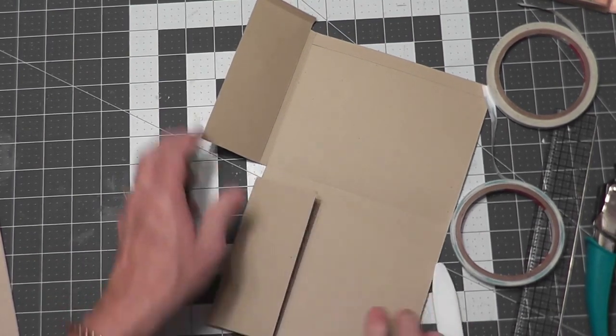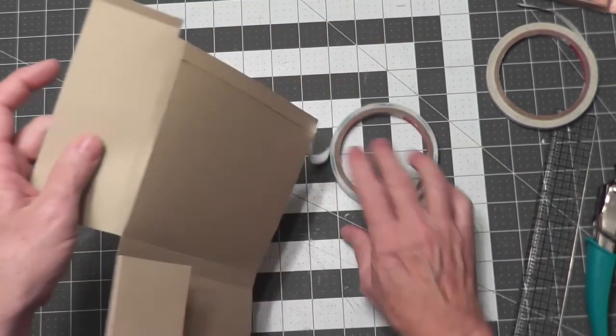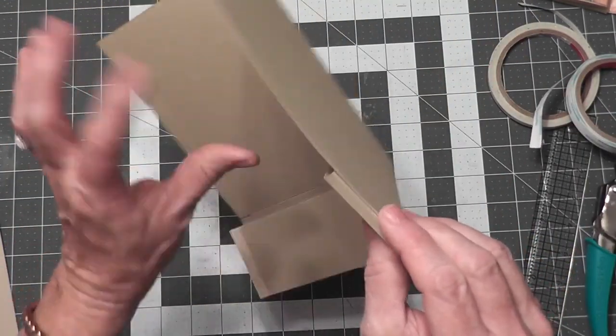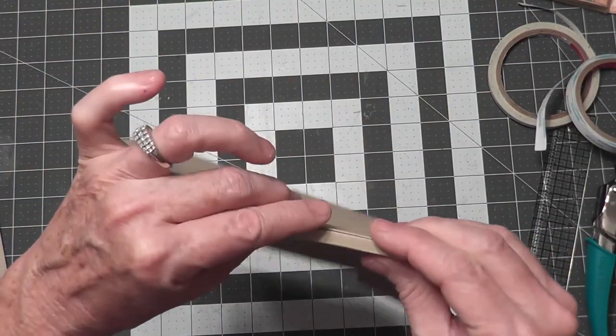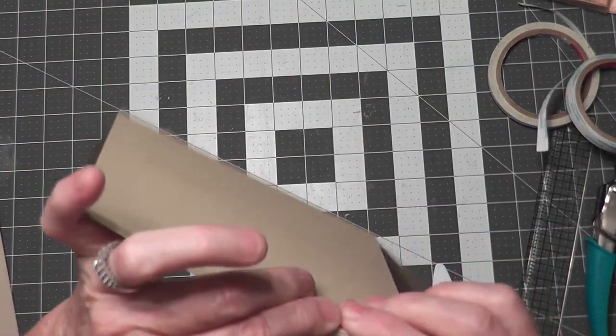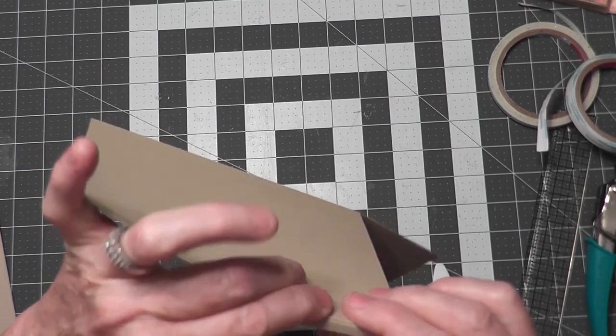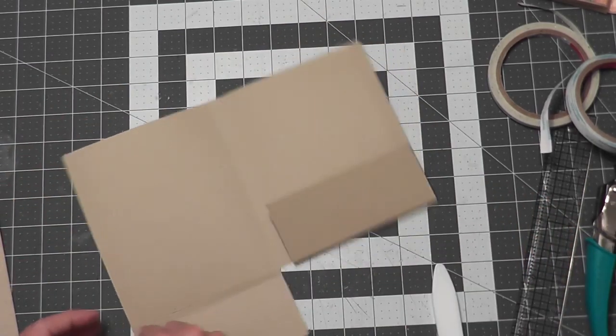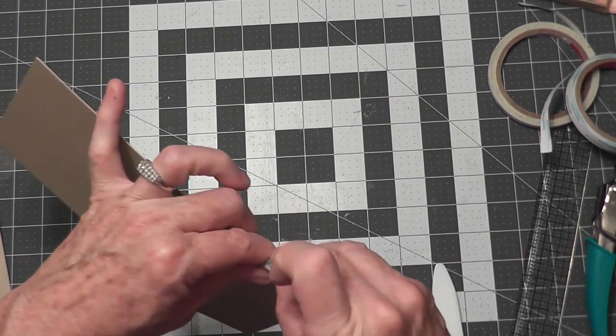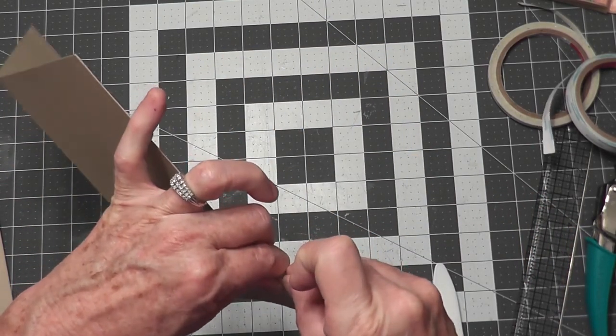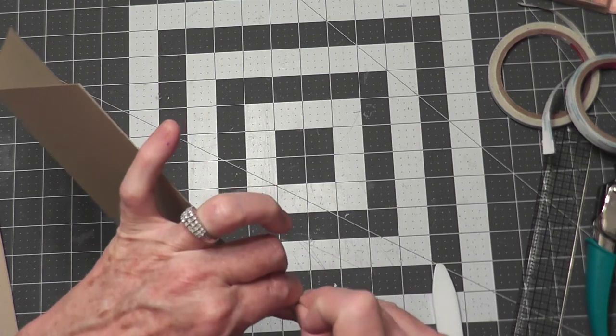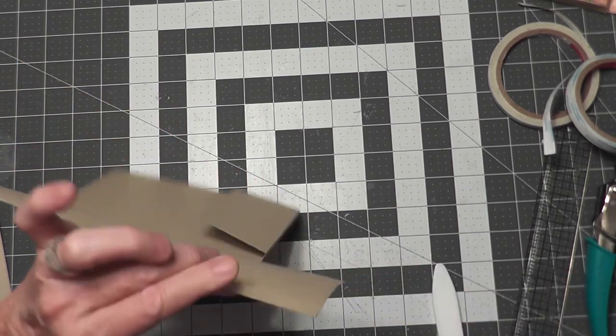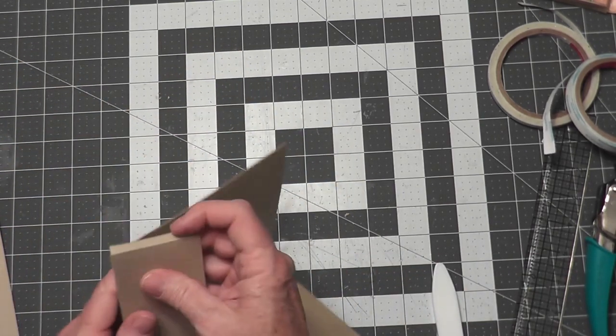This creates a pocket with a quarter inch gusset to hold cards. Use your bone folder to reach in there and burnish it down really well. Check to make sure that it is stuck down good and that it's straight, then repeat for the other side.